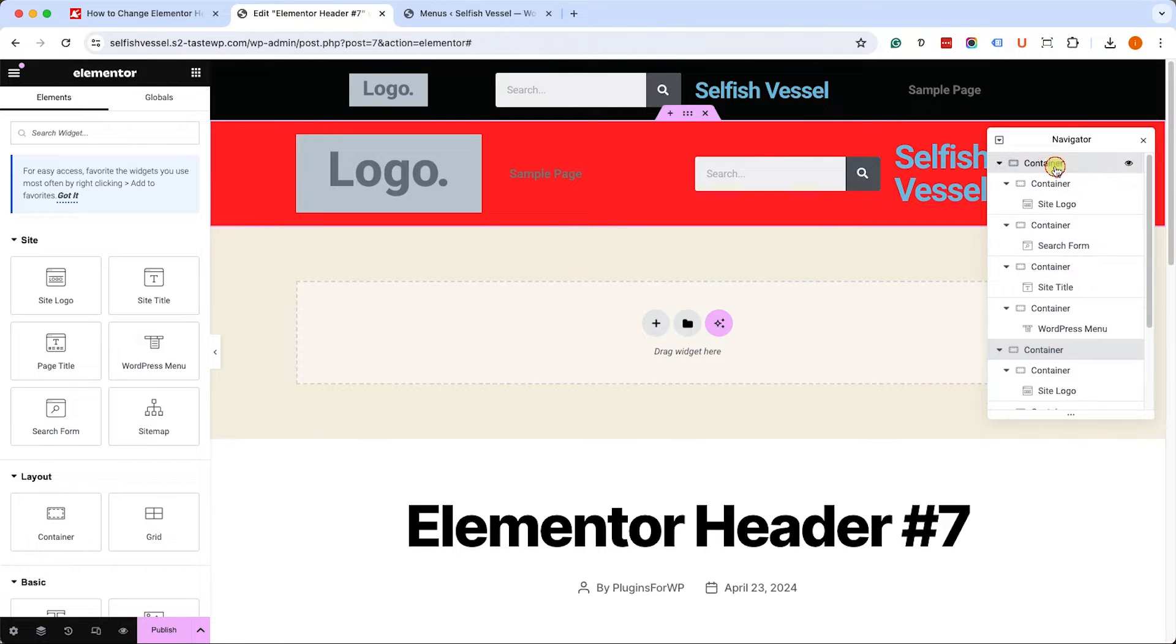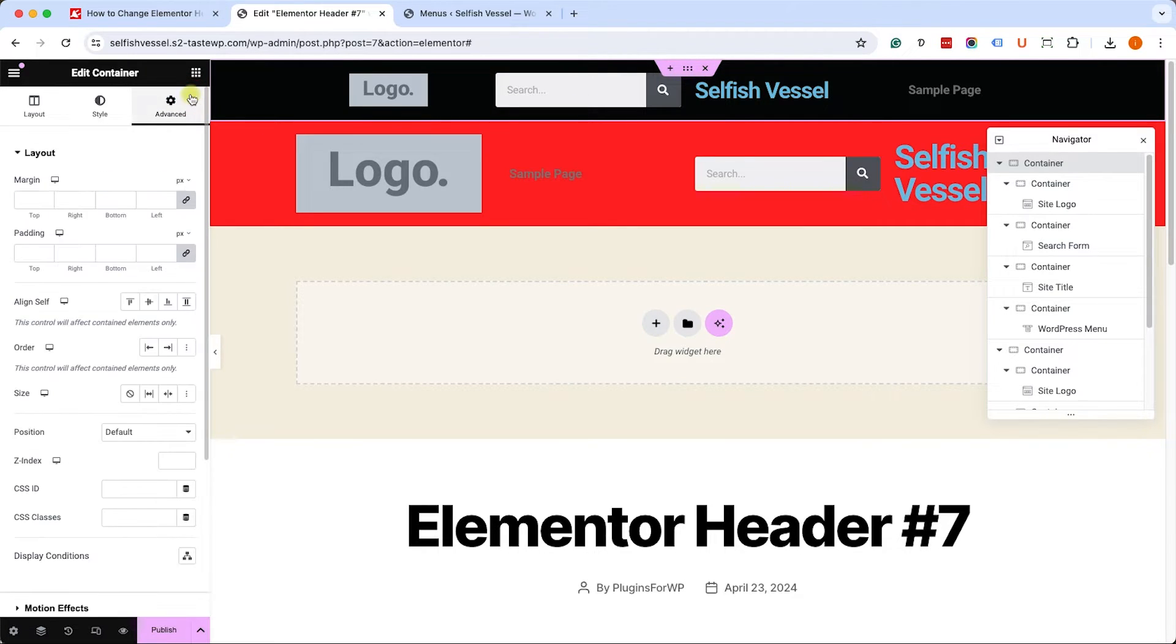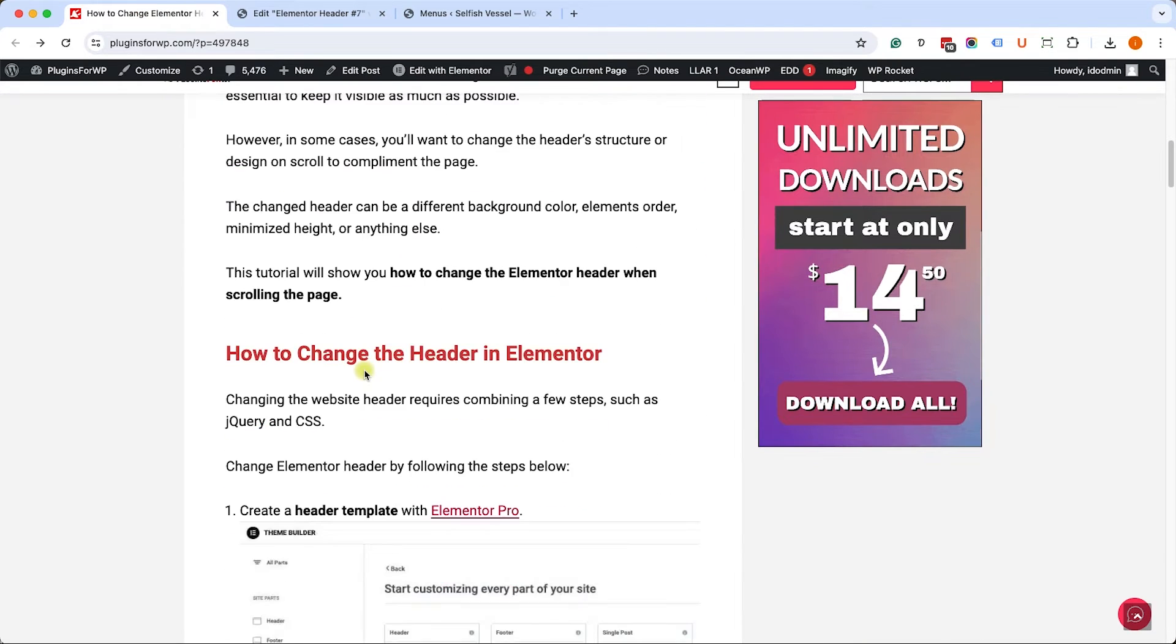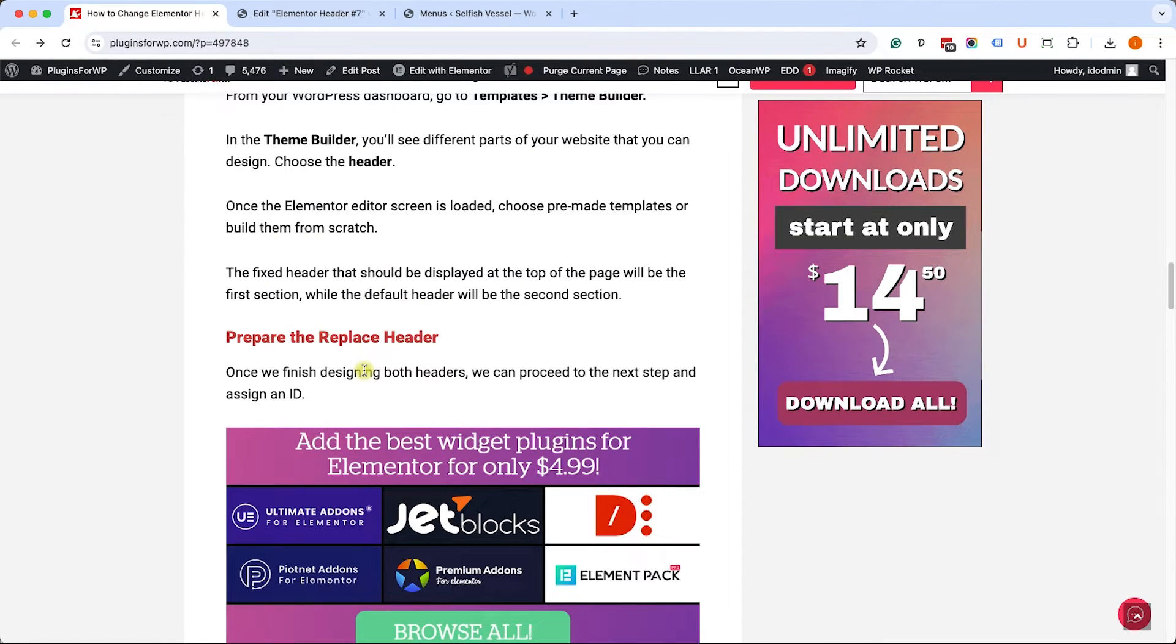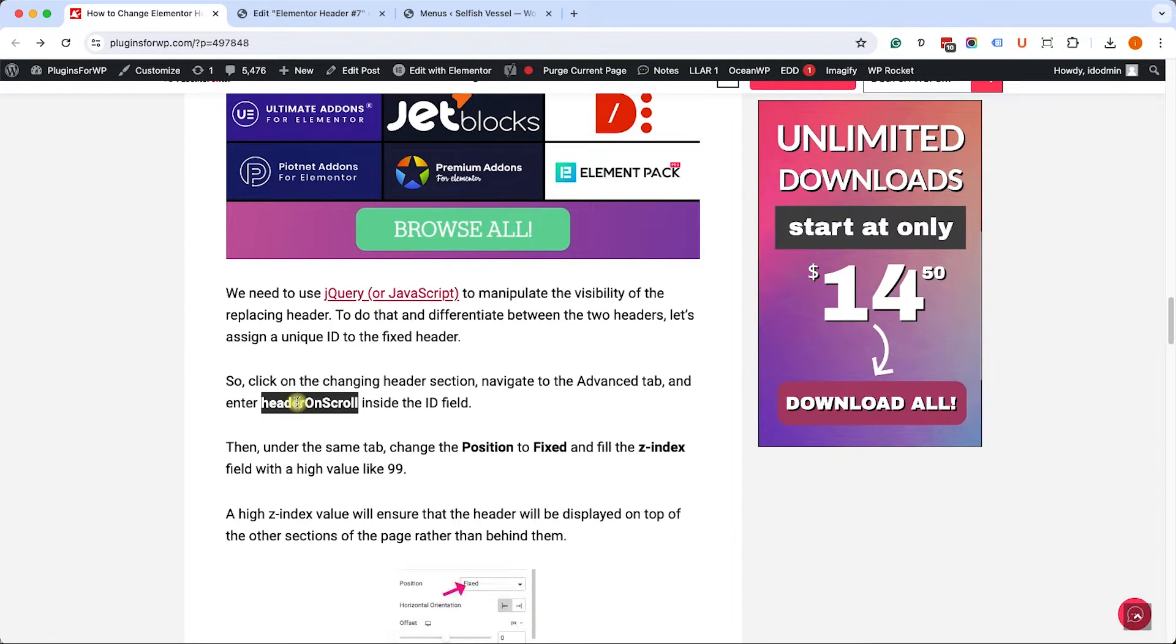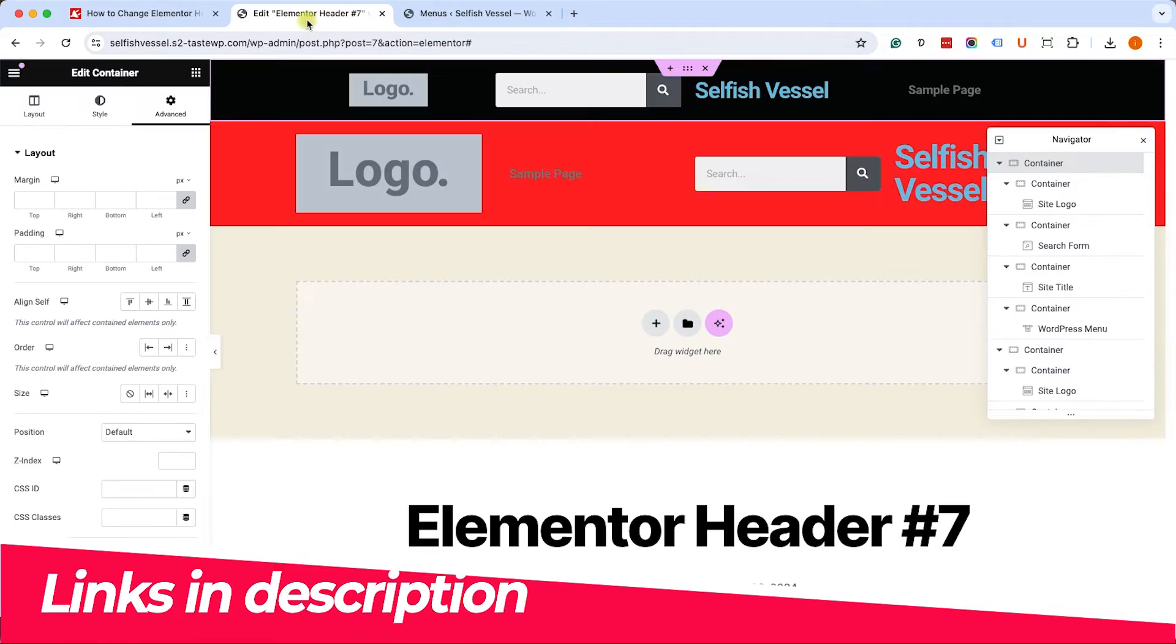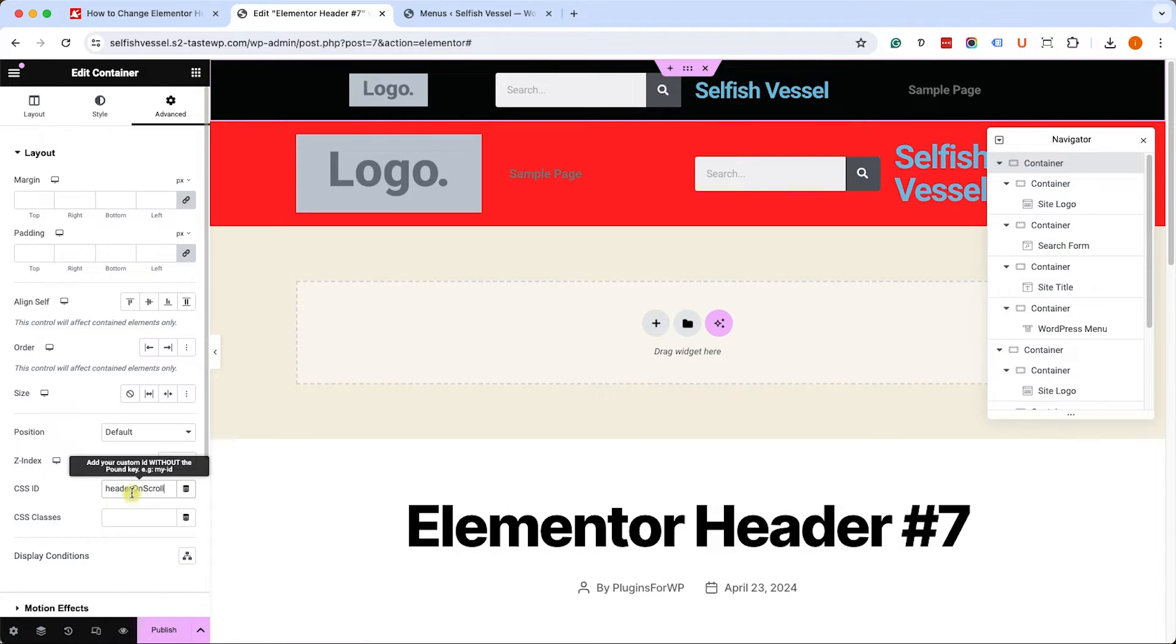Once both of your headers are ready, move on to the first header and move on to the advanced tab of the fixed header. Here we'll need to give it an ID because we'll need to apply a JavaScript to that ID later on. So go to the written blog post - you have the link in the description box down below - and copy this ID from here exactly as it is and paste it inside the CSS ID of the first header.